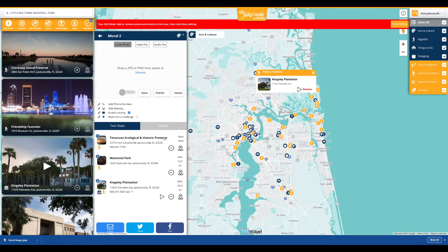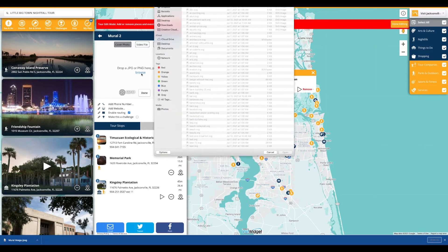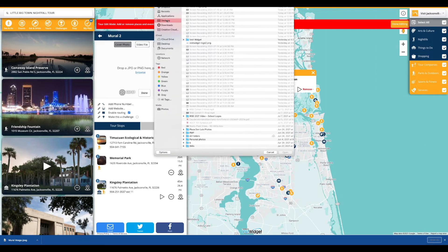Once all desired places for the tour have been added, the next step is to add a cover photo, a video, or an audio file, and add any pertinent contact information including a phone number and a website. There is also an option to make this tour a challenge, which will be covered in a later video.